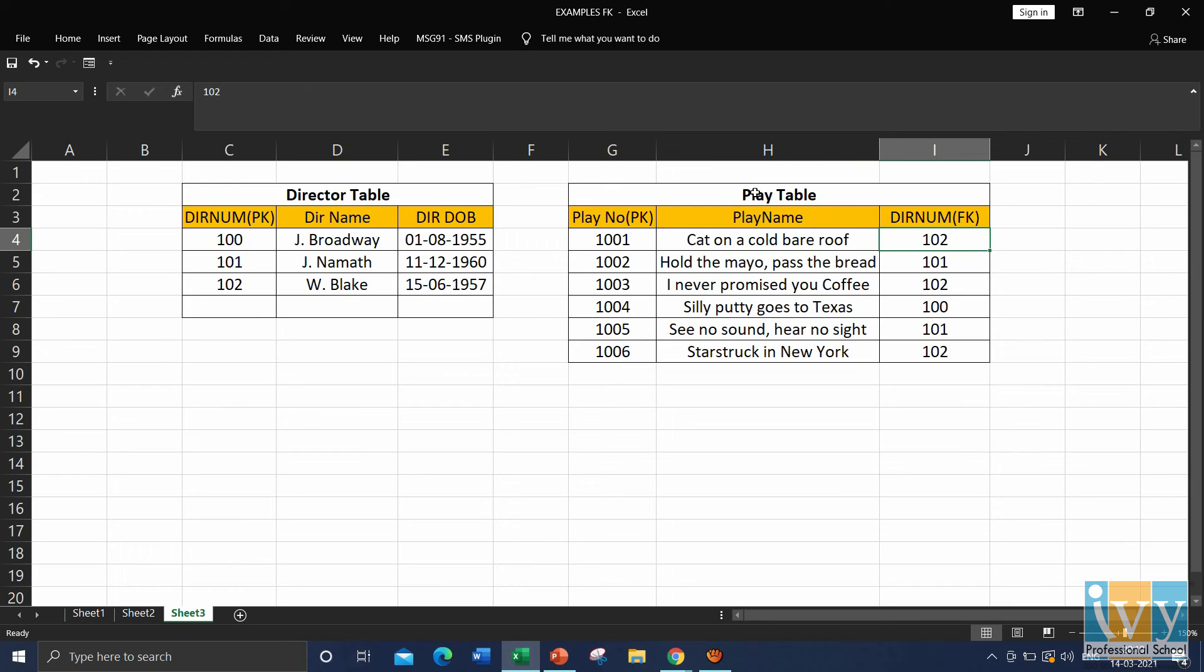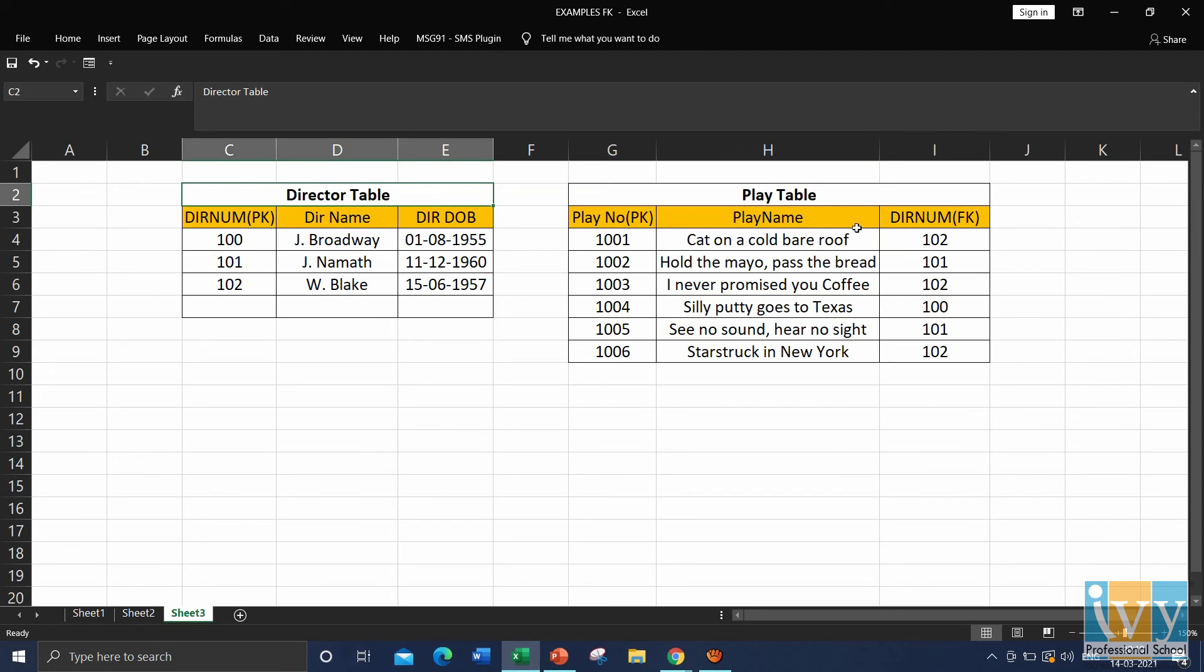So using this 102, we can see the details of the director in the director table. So here, director number is your foreign key.